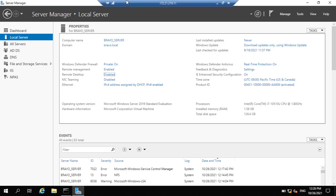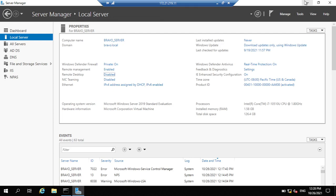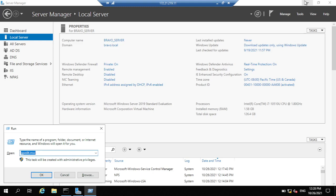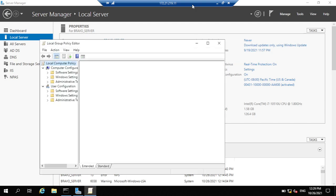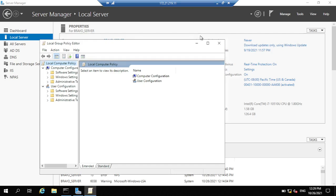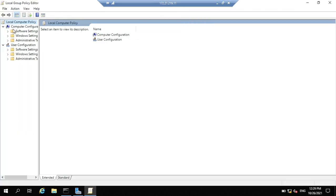To enable multiple remote connection sessions at the same time, we have to run the Group Policy editor — gpedit.msc. Under Computer Configuration,